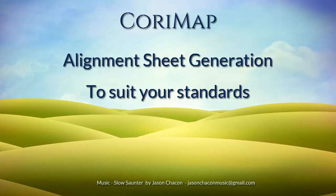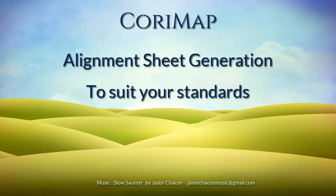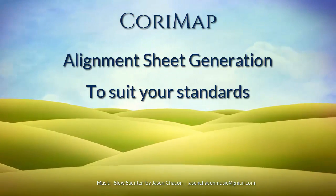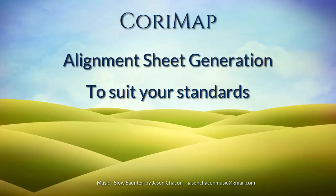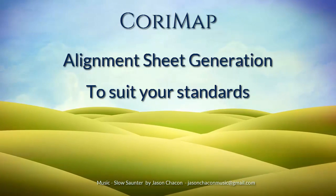Quarry Map has all the tools you need to create alignment sheets customized to suit your standards.